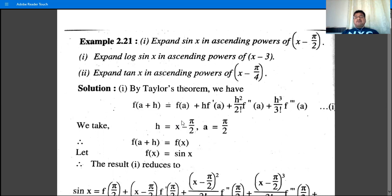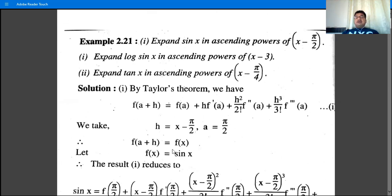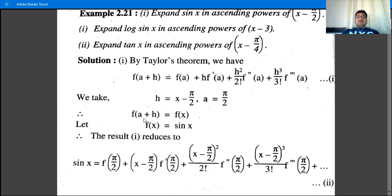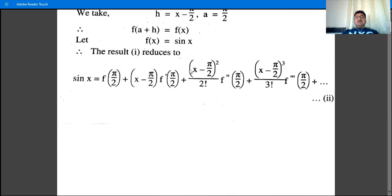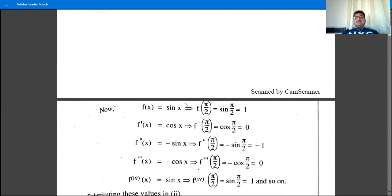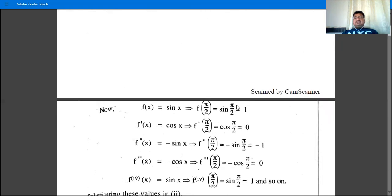If it were (x + π/2), comparing with (x - a) gives a = -π/2. So h = x - a, and here h = x - π/2, giving a = π/2. Therefore a + h = x. Take f(x) = sin(x), and find f(a), f'(a), f''(a) by substituting a = π/2.